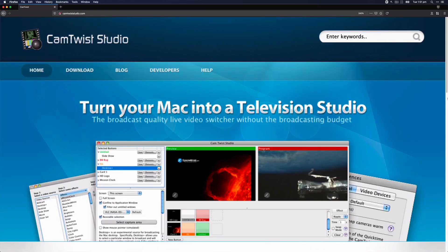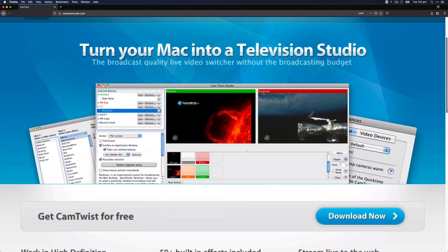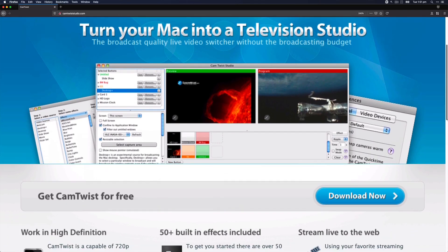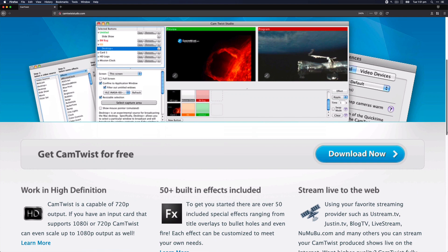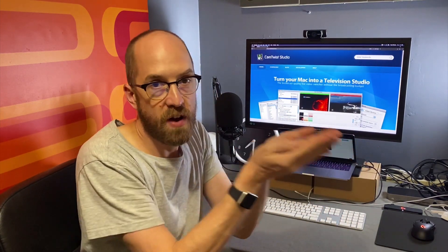So I'm going to show you how to use a piece of software for macOS called CamTwist or CamTwist Studio. What this allows you to do is to create your own virtual webcam. So you can bring different sources in from different places, tie them together and provide that to your operating system as a webcam.